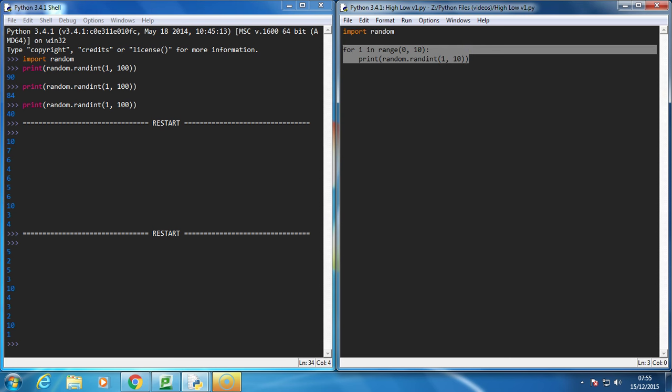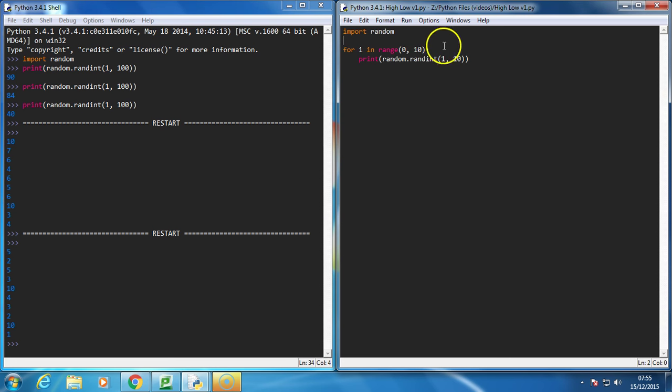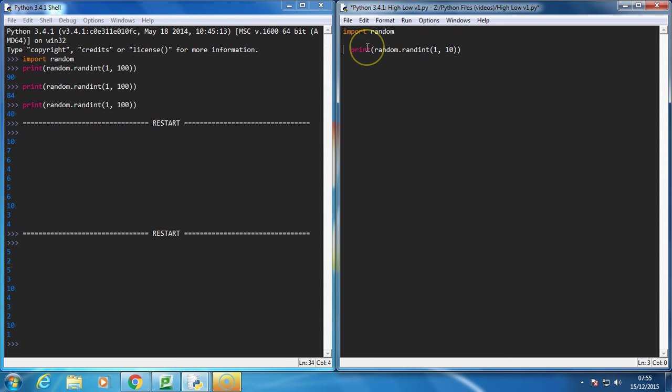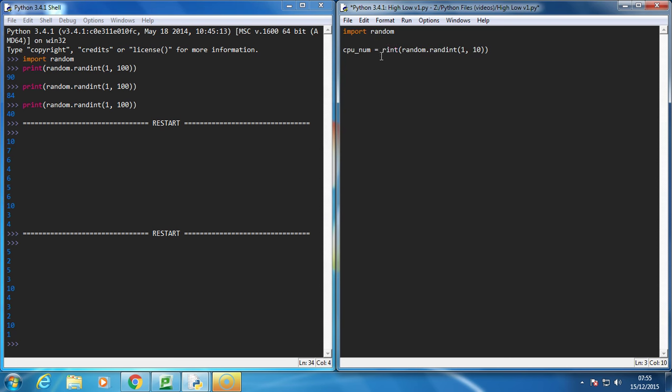Okay, so the first thing we're going to want to do is get the computer to pick a random number between 1 and 100. So we'll say CPU num is equal to a random number between 1 and 100.